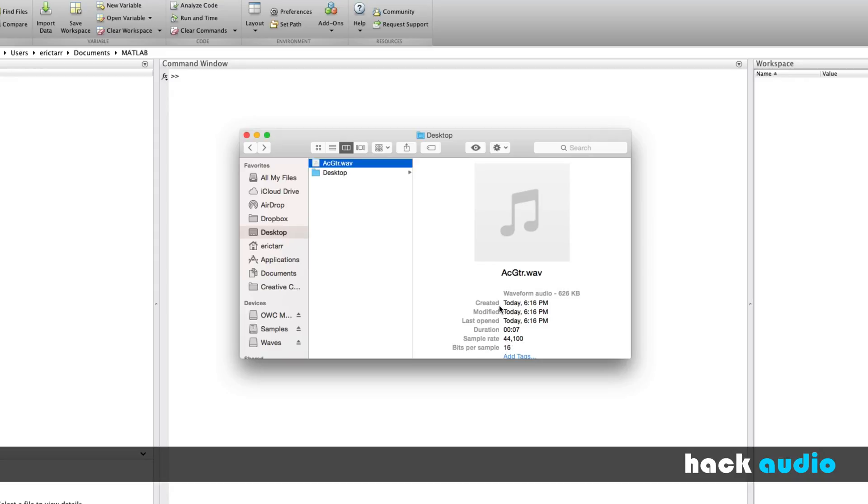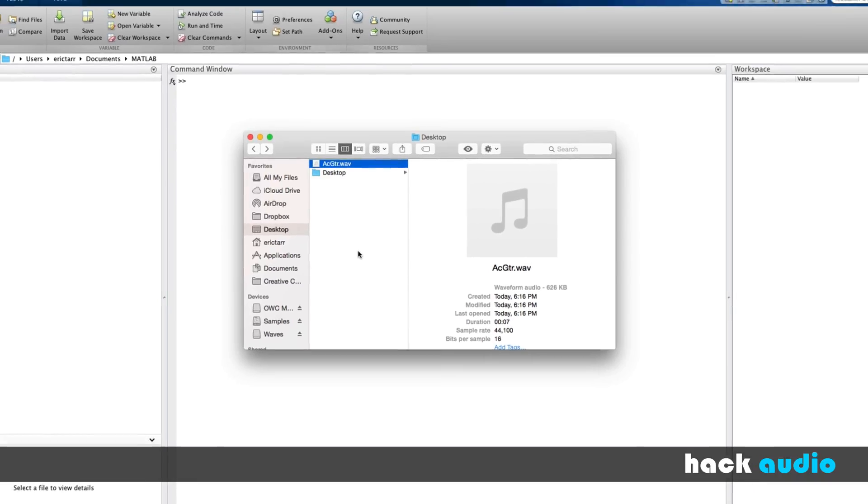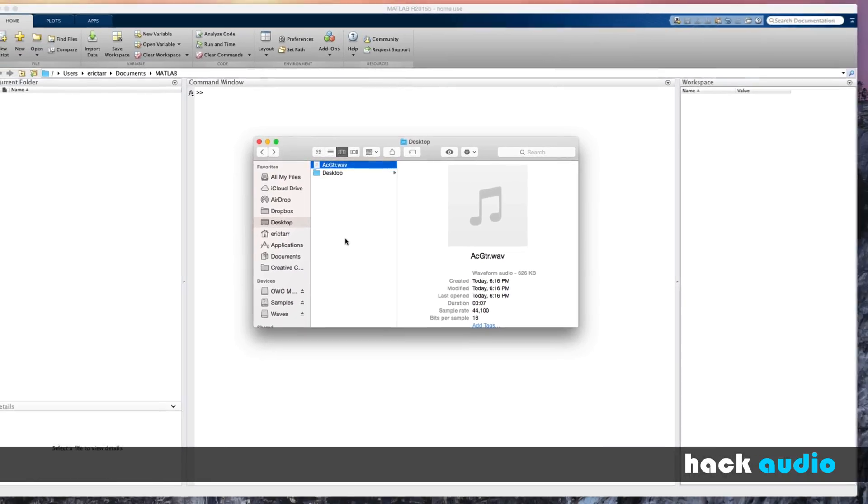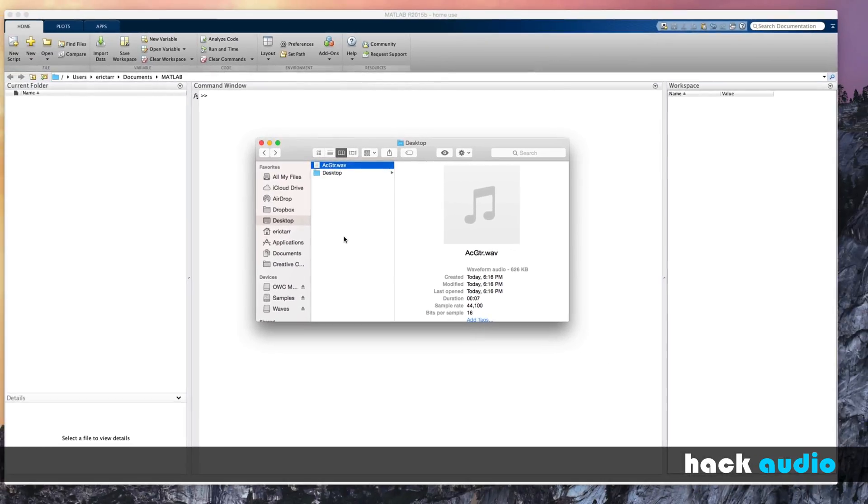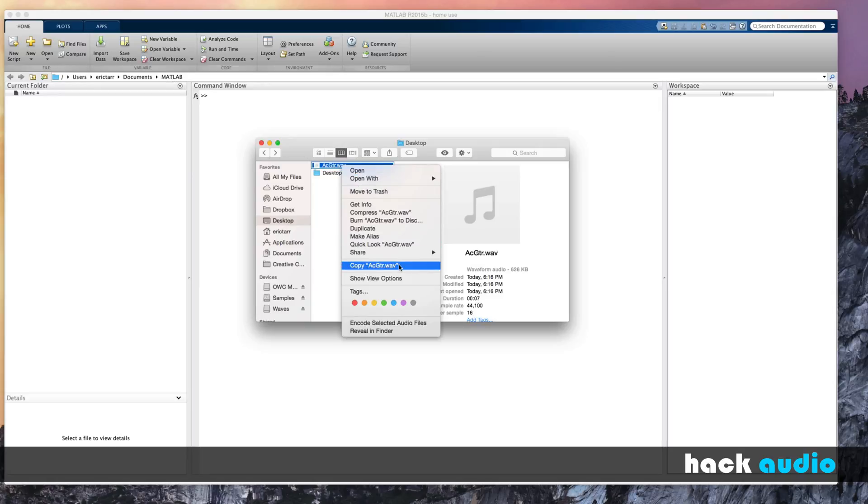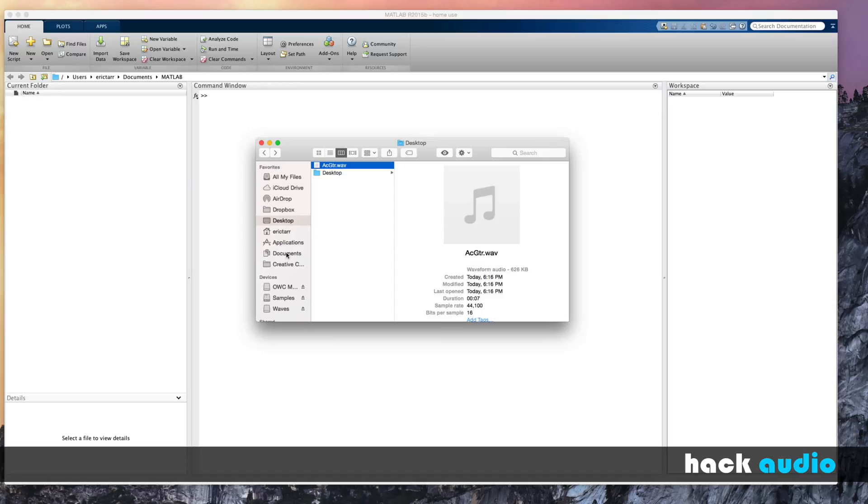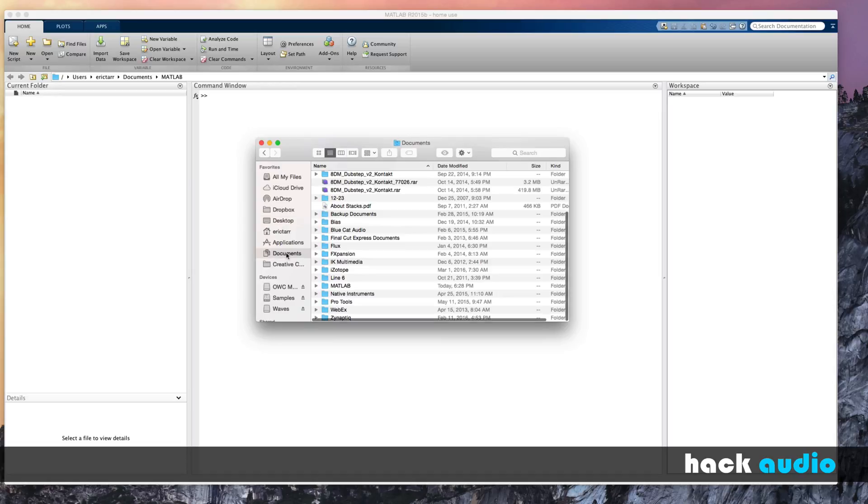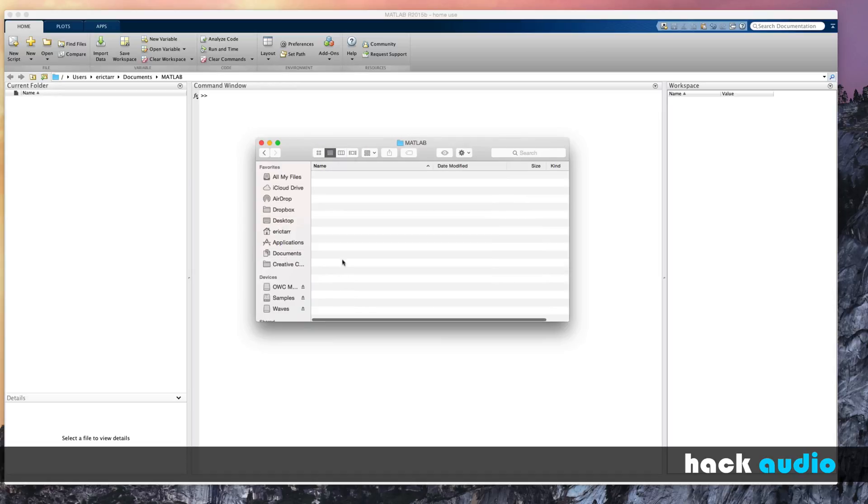One thing you can do to make this more convenient to work with these sound files is to copy this file and put it in the current folder of MATLAB. So when we use these functions, MATLAB is first going to search for a file within the current folder. The current folder here is the Documents MATLAB folder. So I'll make a copy of this file and make the duplicate and put it in this current folder, Documents MATLAB.